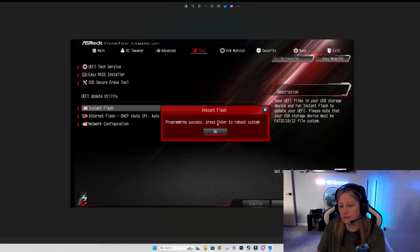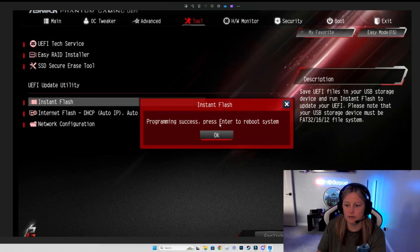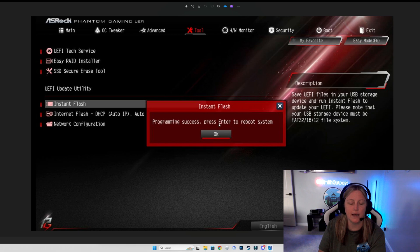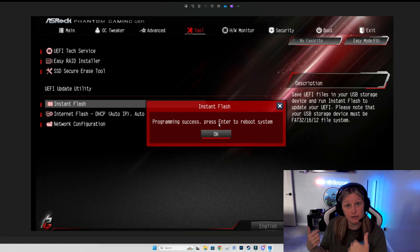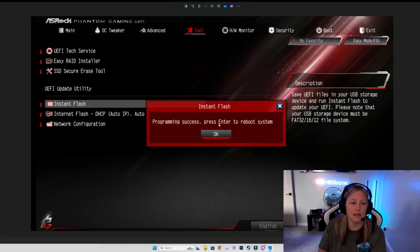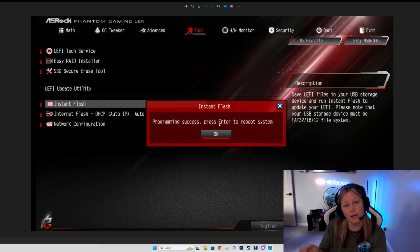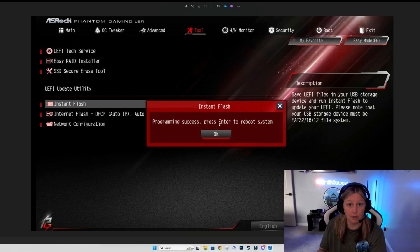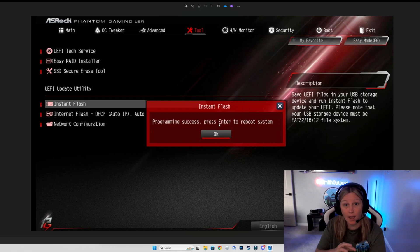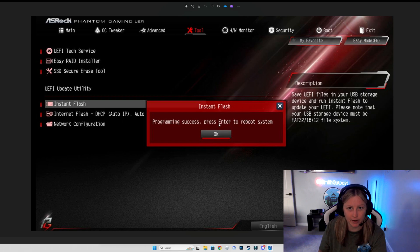All right. Once that process is done, it's Instant Flashed — your BIOS settings are all updated to the latest manufacturer updates. You should get some type of success message. For ASRock, it's going to say 'Programming Success — please enter reboot system.' Go ahead and hit OK. That's going to reboot your PC, it's going to come up like normal for your Windows authentication, and then hopefully you are issue-free at that point.